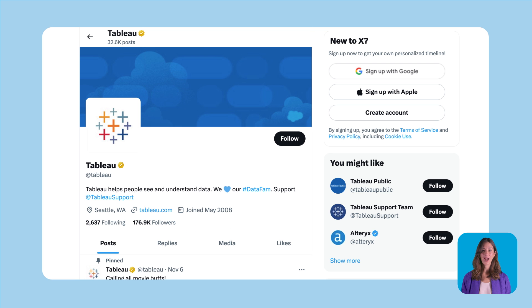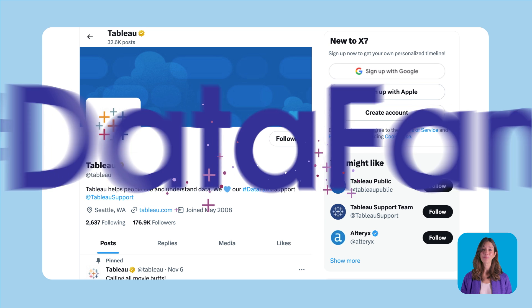Our last step in this DataFam guide is to log on to your social media of choice, follow Tableau, and search up the hashtag DataFam. Post your first viz using the hashtag and watch the wave of support flow in. That hashtag is just one of the many gateways into a massive network of data lovers just like you, and they can't wait to welcome you.